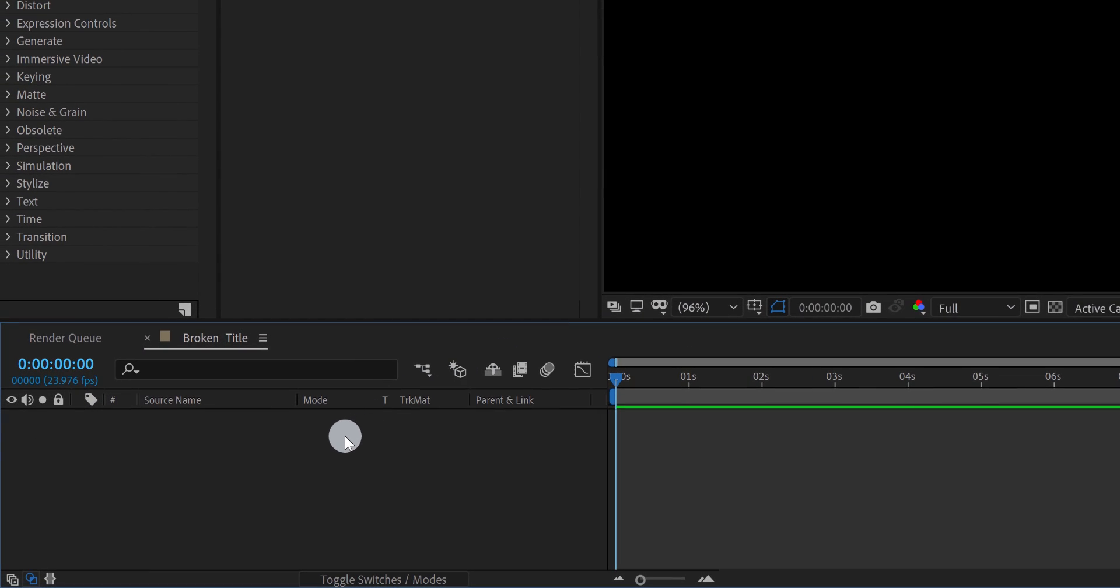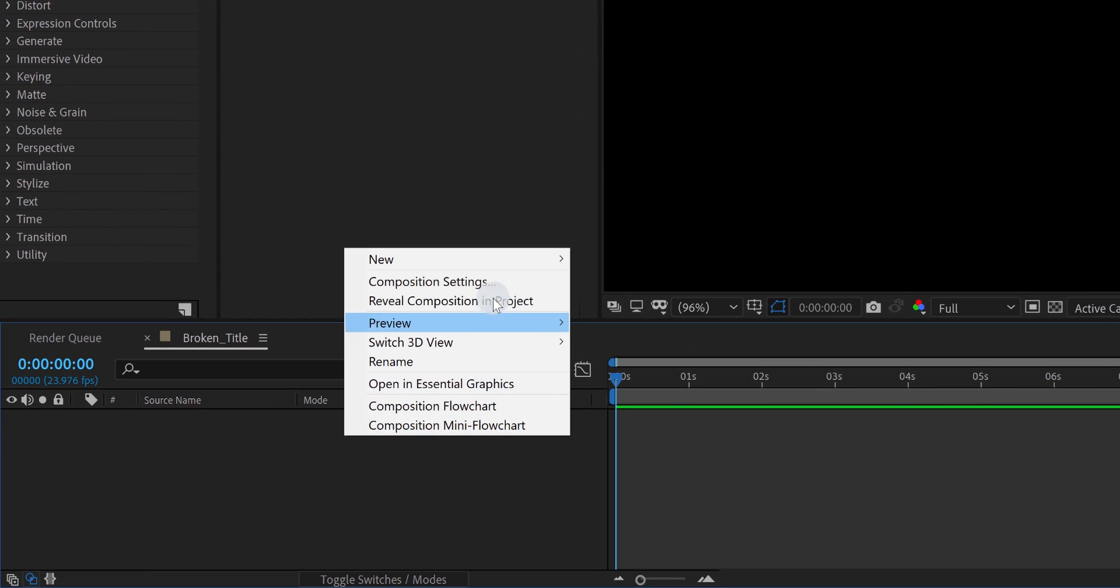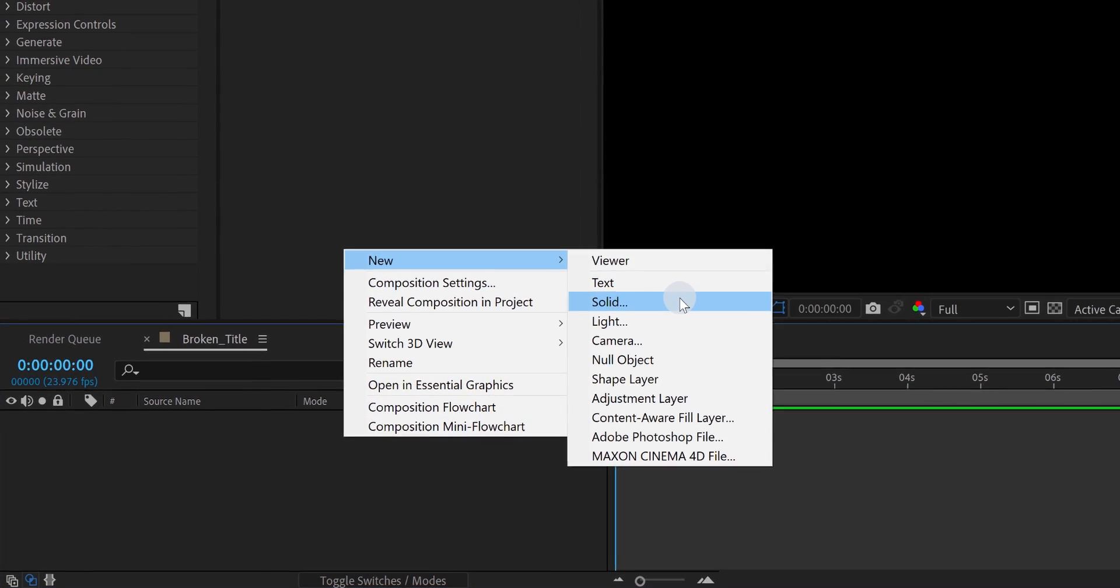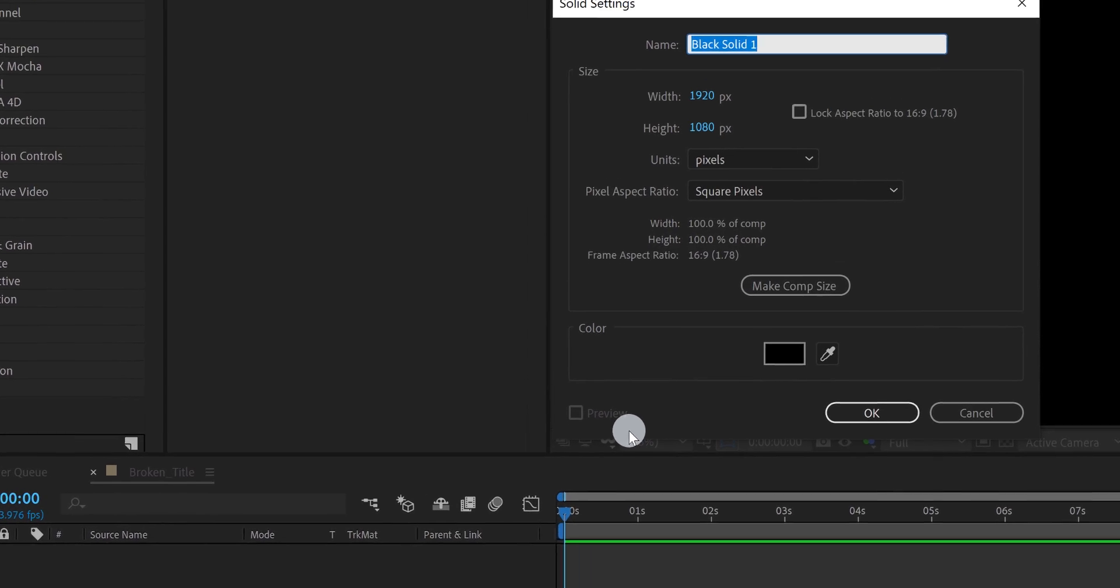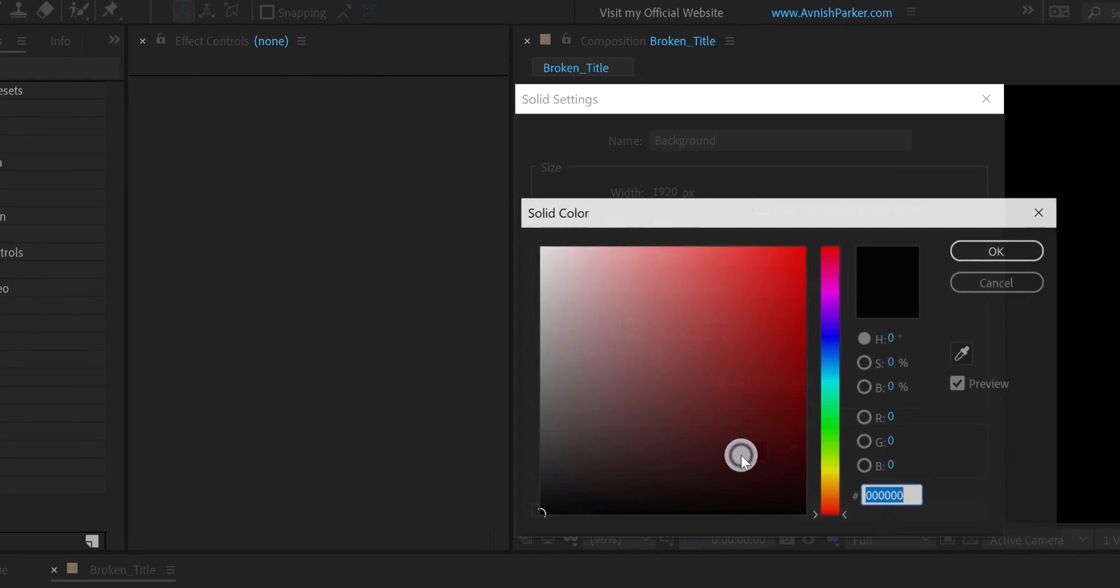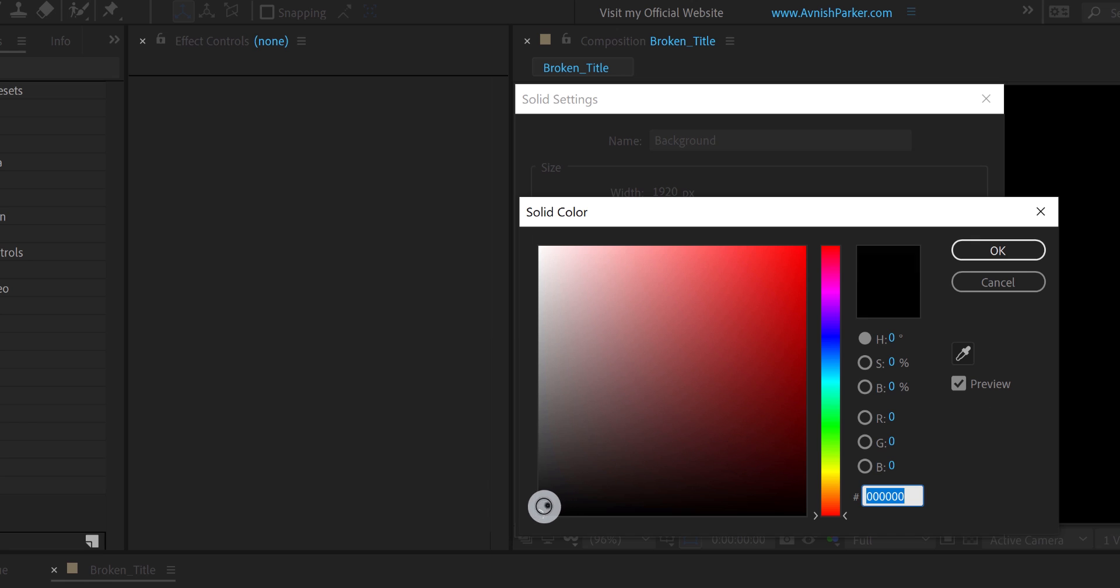The first step is to create a new solid layer. I am calling it background, and using this dark grey color for it. You can use any background you want.